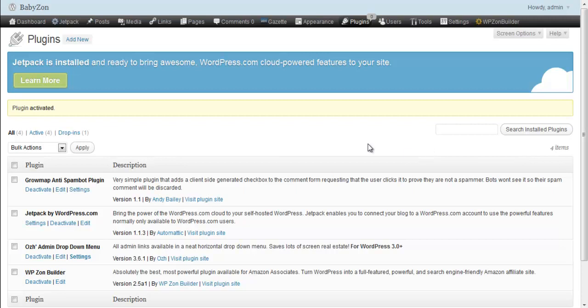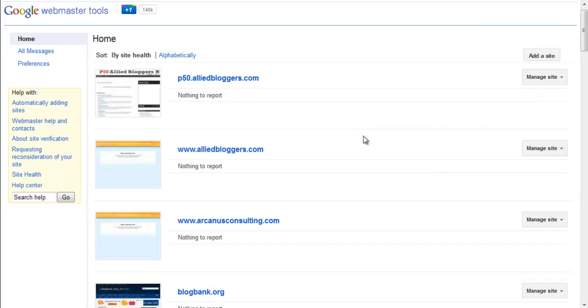So the first thing you need to do is log in your Google Webmaster Tools account, and once you're there, head over to your website.